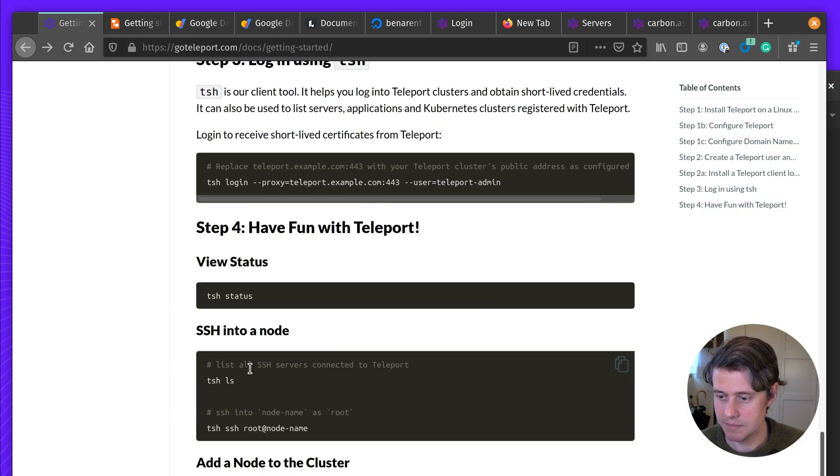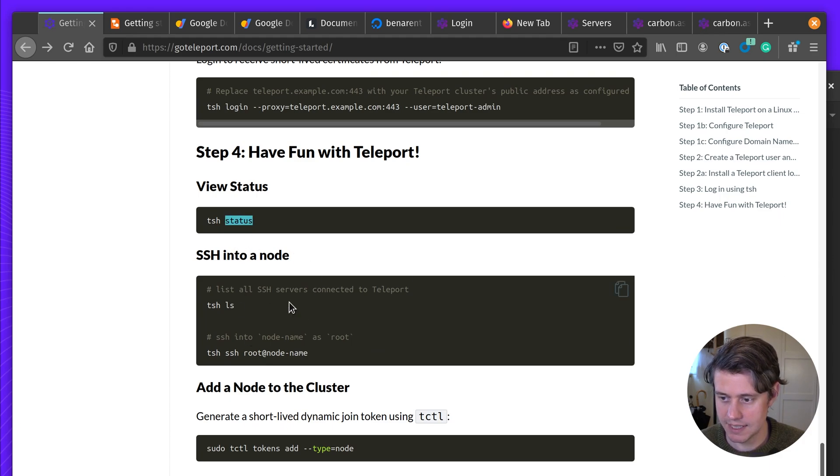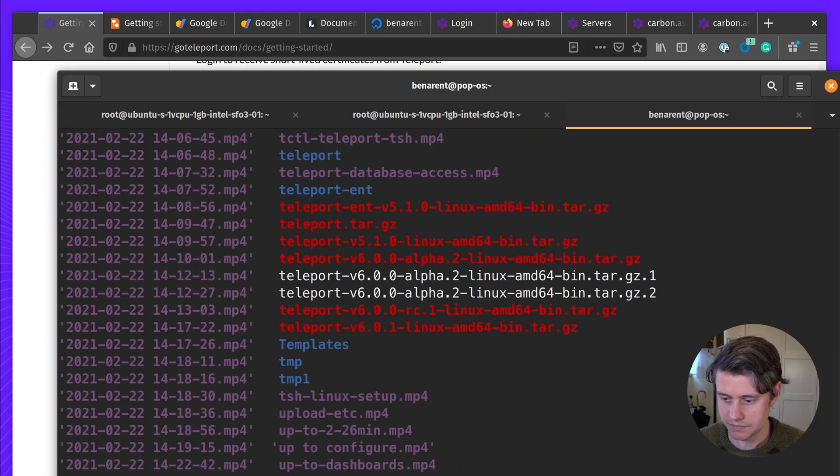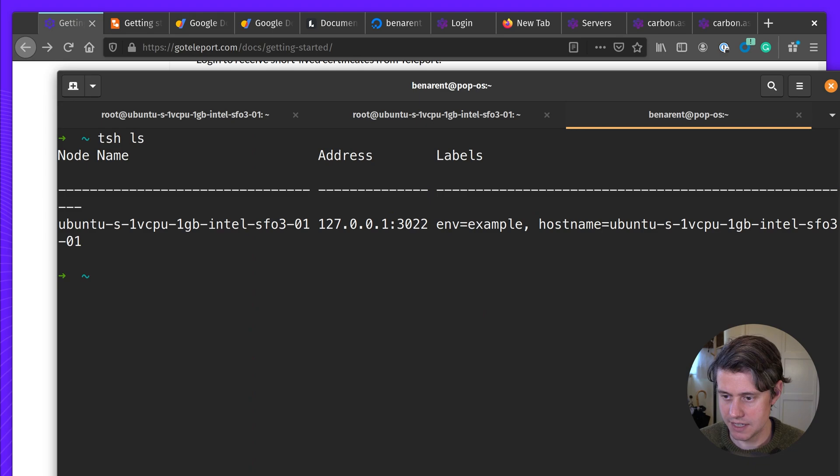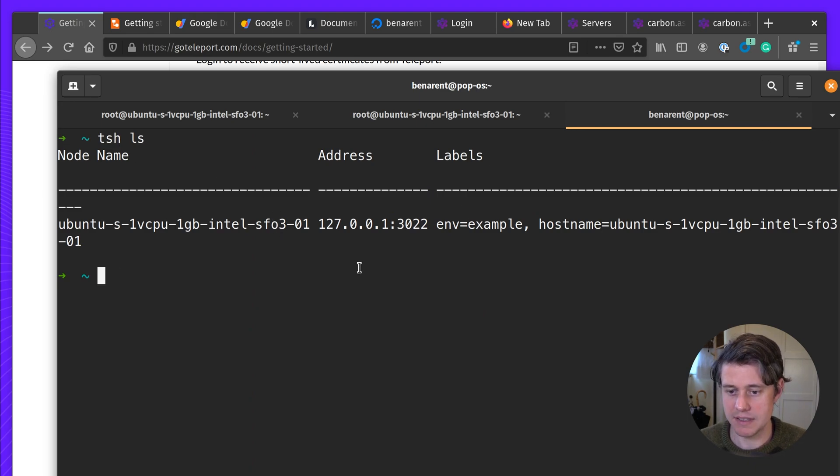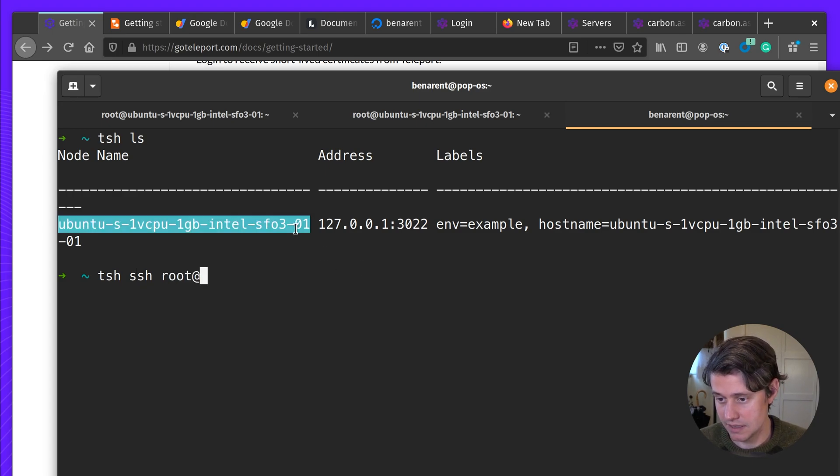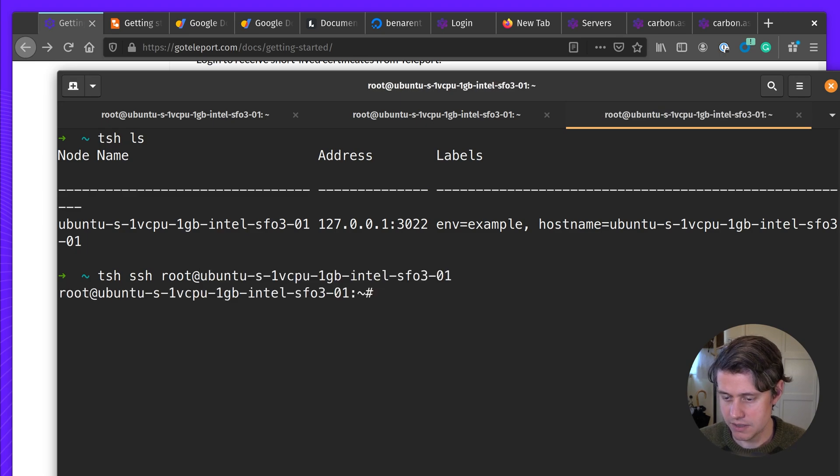Okay, so let's do a few things with TSH. Let's do a TSH LS. And so you can see here we have the same instance we saw on the UI. We can do things like TSH SSH root at this host.